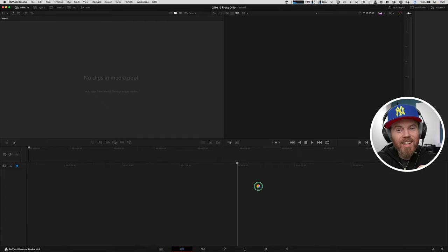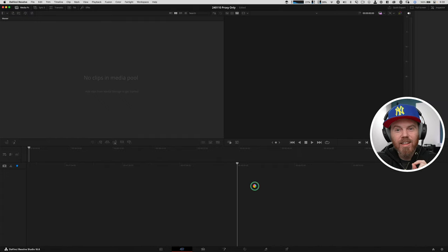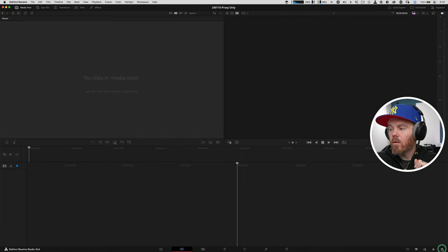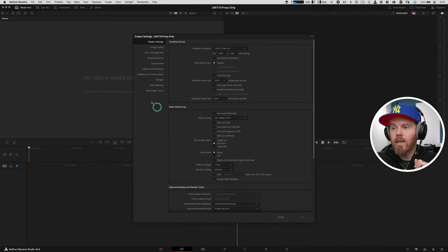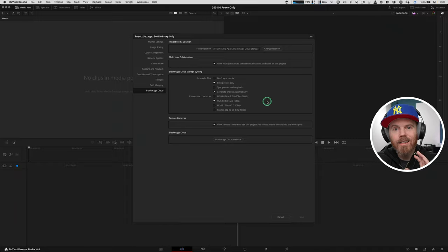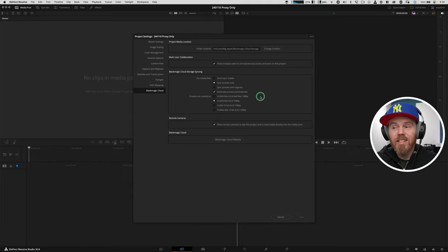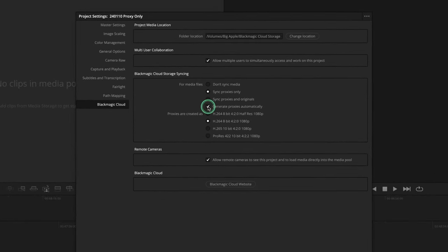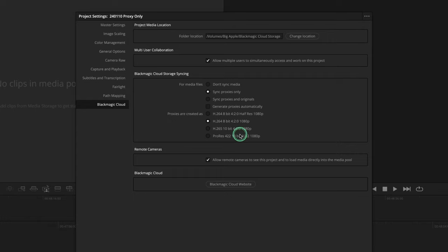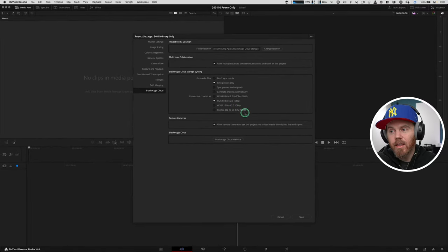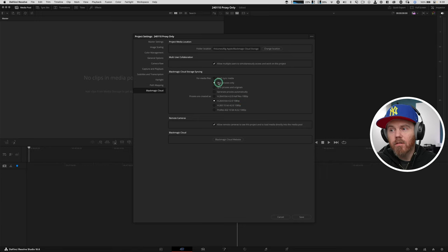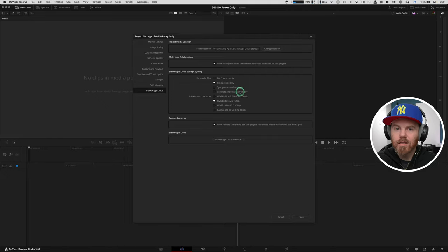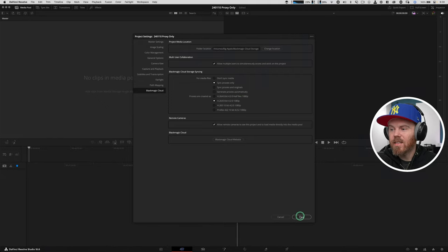Before you do anything else, I want to set up one thing that is really important and it's often overlooked. In the lower right, we have a project setting. And then the Blackmagic tab here, there is a checkbox that is called Generate Proxies Automatically. I'm going to deselect this because I want to be in control of when proxies are made in my cloud projects. And for the conform workflow I'm showing today, it's really essential.